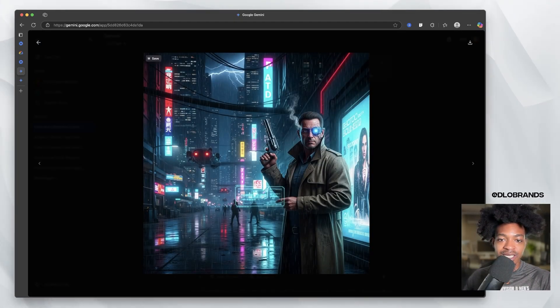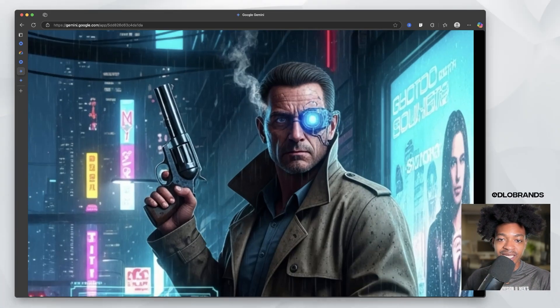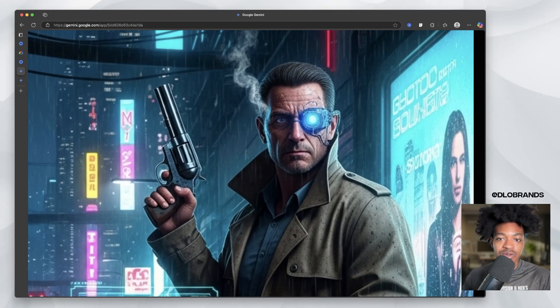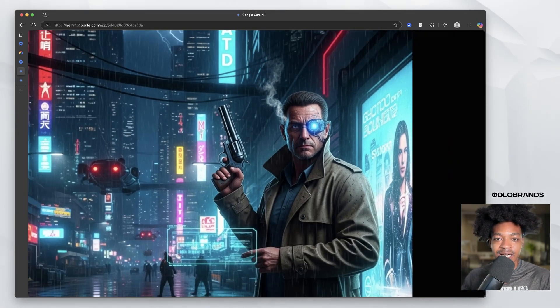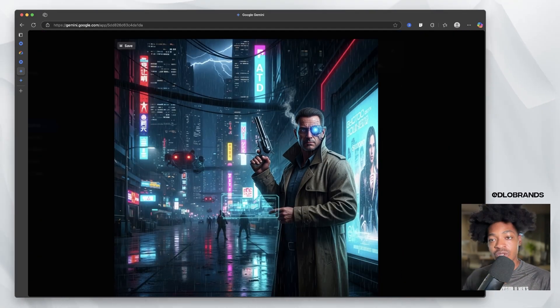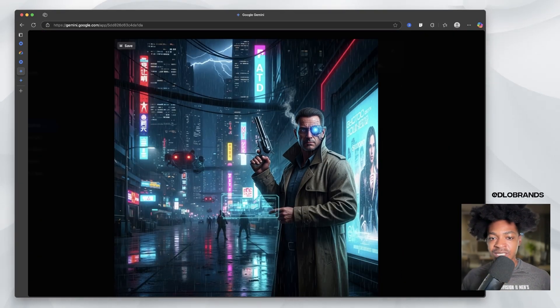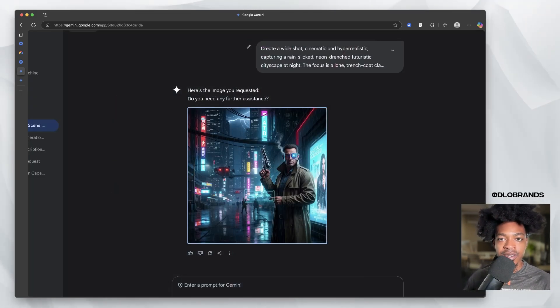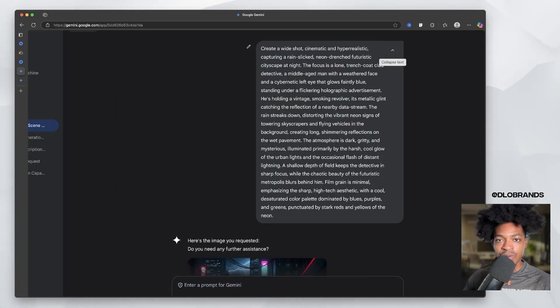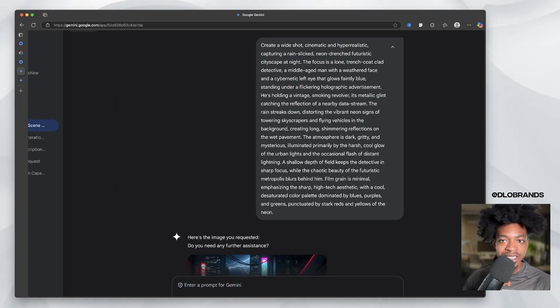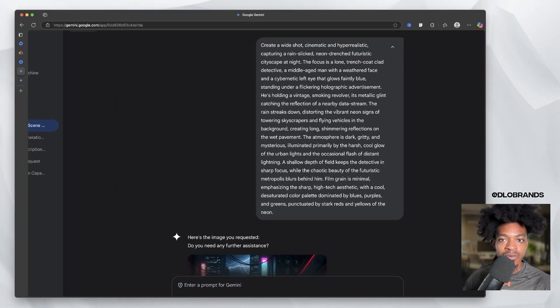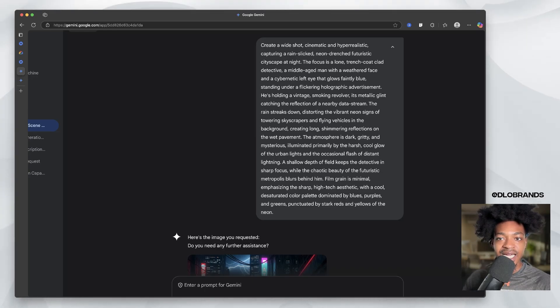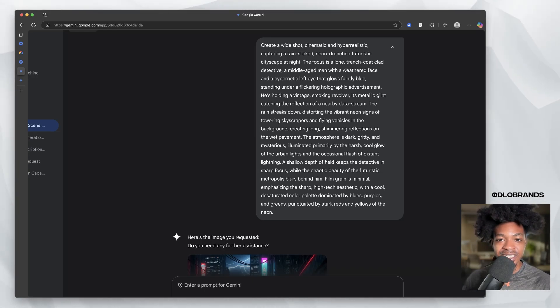You zoom in, you might can upscale it. You may be able to just upscale it one time and you'll be perfectly fine. But this is what our prompt was: a wide shot, cinematic, hyper-realistic, rain-slicked, neon-drenched, futuristic cityscape. A middle-aged man with a weathered face and a cybernetic left eye.